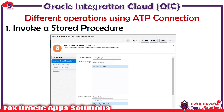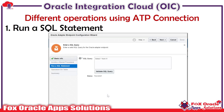When we talk about invoking a stored procedure — when you select that operation, it will ask you to select the schema in which you have created the package, procedure, or functions. In the screenshot you can see that I have selected the schema, and once selected it asks for the package if any, or you can directly select the procedure or functions you created. The second operation we have is 'Run a SQL Statement'.